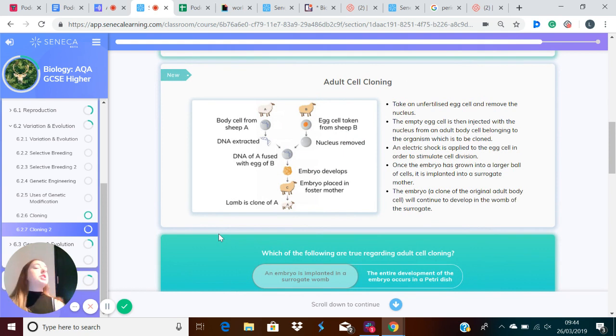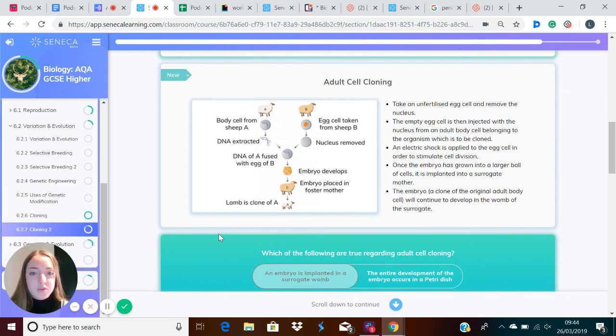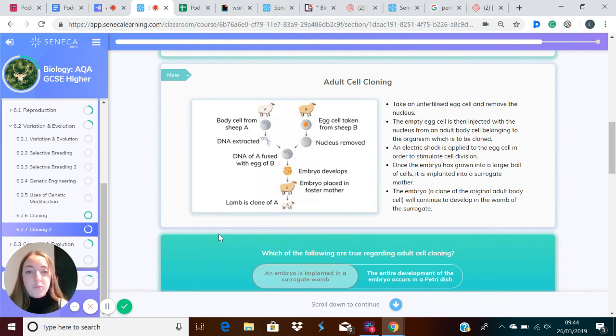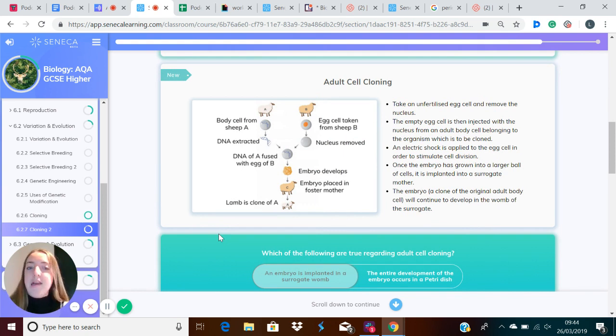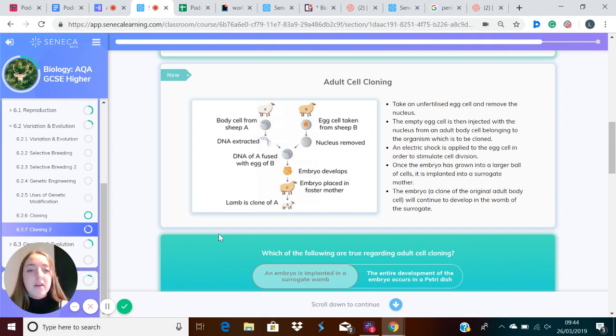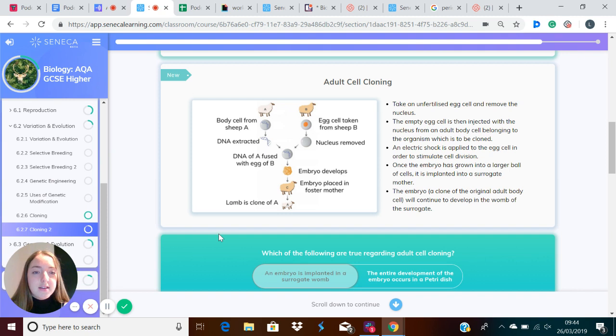Let's just go over that process of adult cell cloning again because it's quite complicated. One example of this was Dolly the sheep, which was the first animal ever to be cloned. How did that happen? First, you take the unfertilized egg and remove the nucleus.